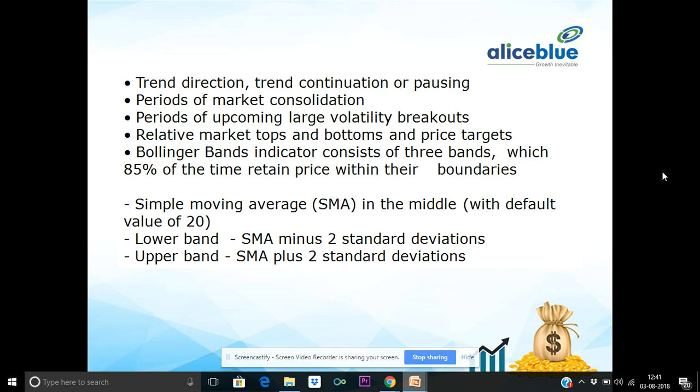We will talk about the market and the top and bottom. We will talk about price targets, rules, and values.